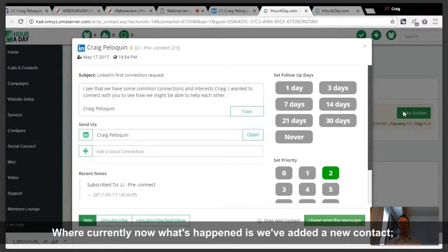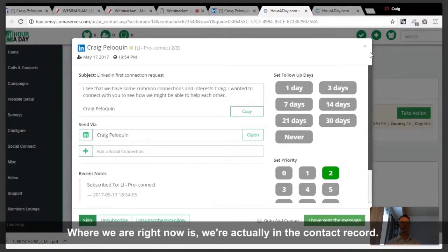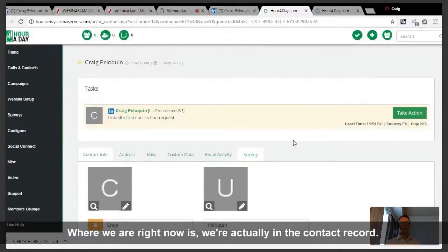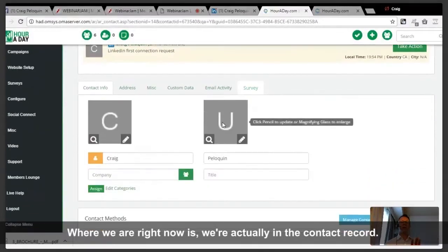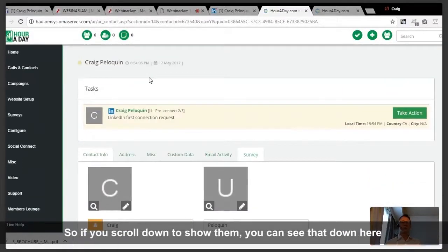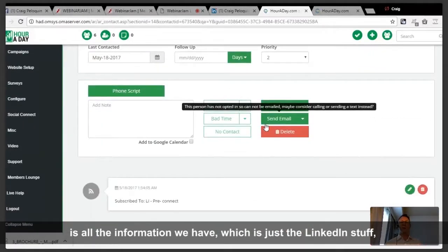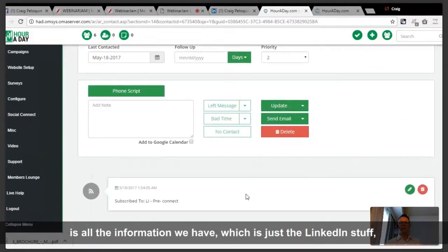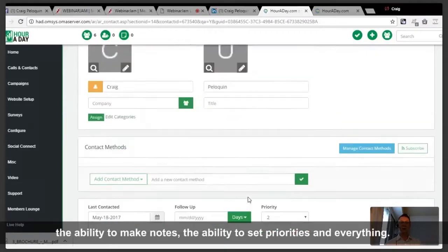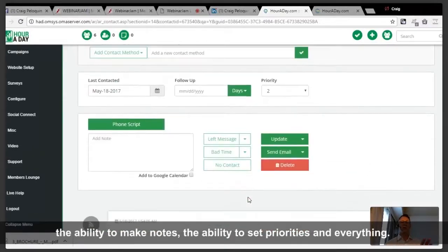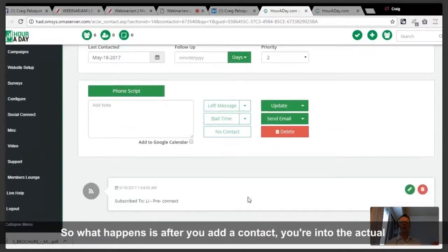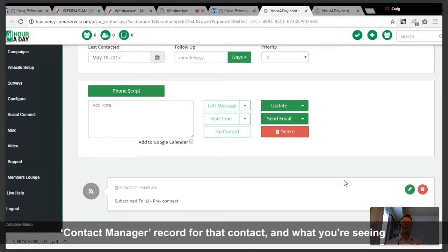Immediately the take action button shows up over here on the right corner. We've now added a new contact. Go ahead and close that dialogue box. We've clicked into the contact record, so if you scroll down you can see all the information we have — the LinkedIn details, the ability to make notes, set priorities, and everything.